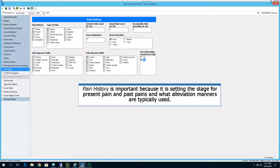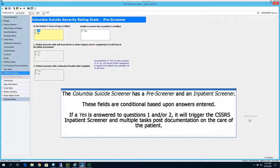Pain history is important because it sets the stage for present and past pains and what alleviation methods are typically used by the patient. The Columbia Suicide Screener has a pre-screener and an inpatient screener. These fields are conditional based upon answers entered. If a yes is answered to questions number one or number two, it will trigger the CCRS inpatient screener and multiple tasks post-documentation on the care of the patient.